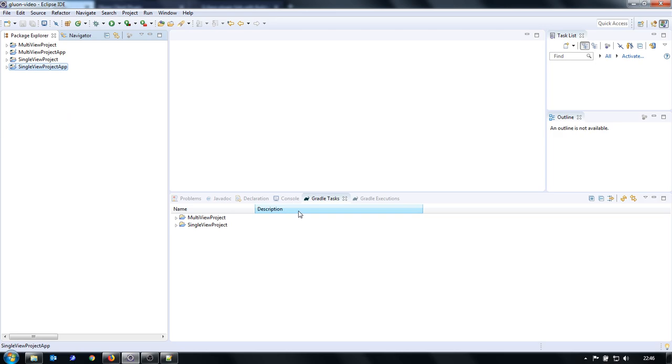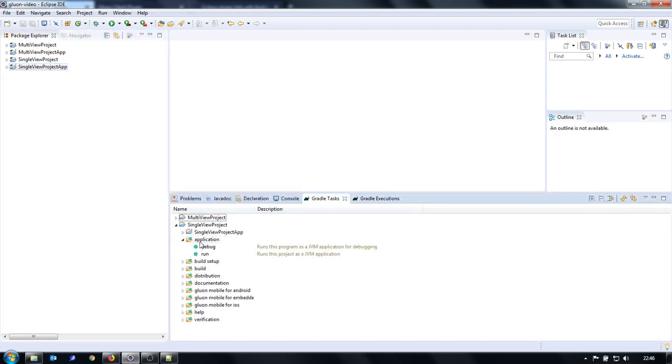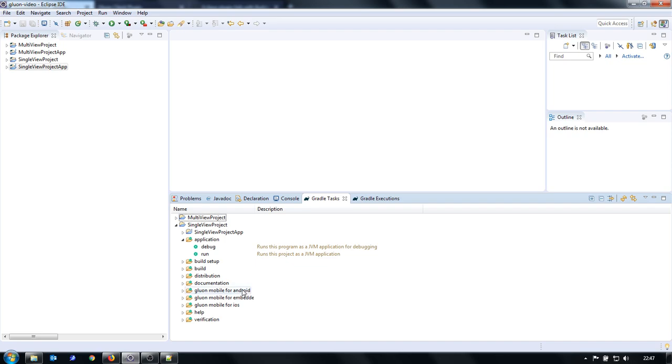If you want to run the applications, then you can use Gradle task application run. The other tasks are for generating packages on different platforms. So let's try to run it on desktop.